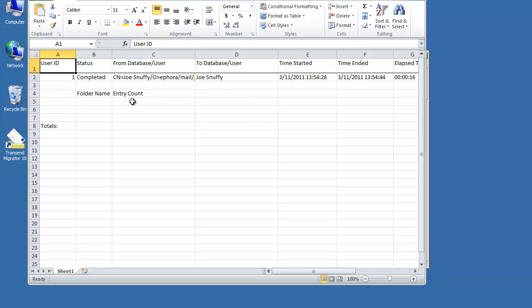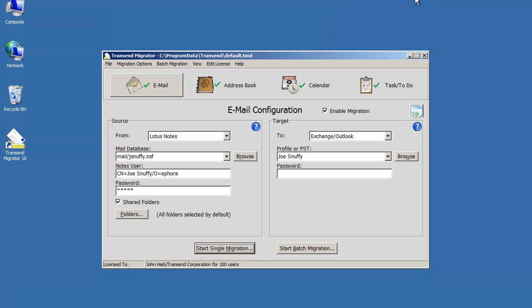If you want to know the folder counts, you can change your report logging level to give you more detail per folders.